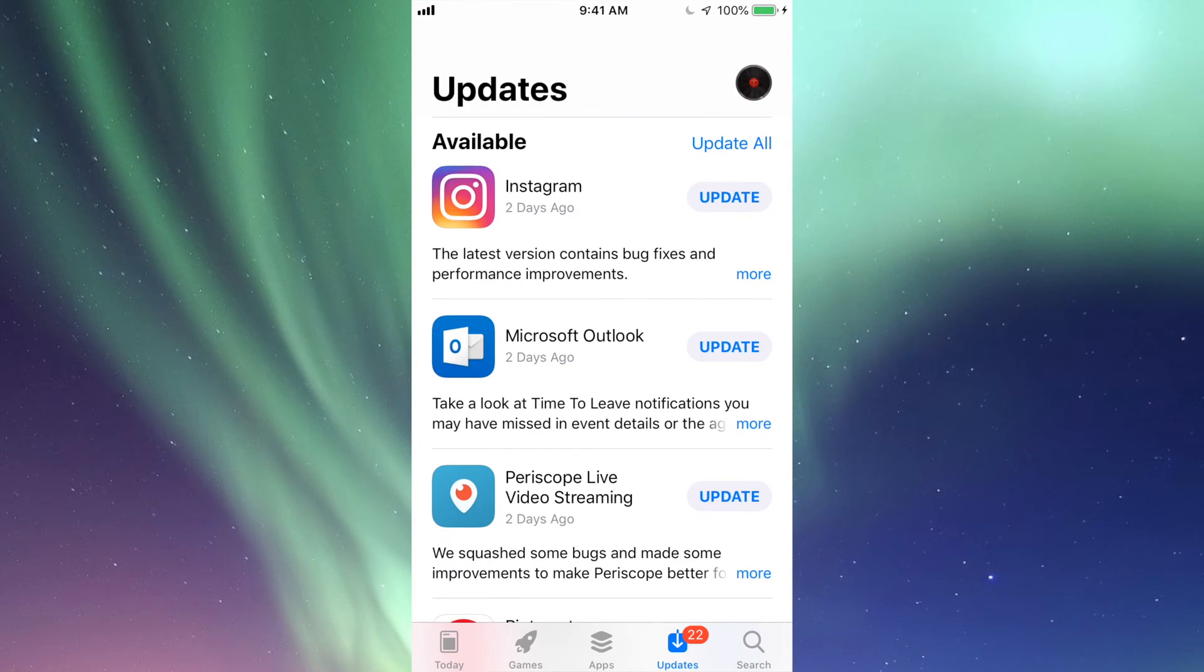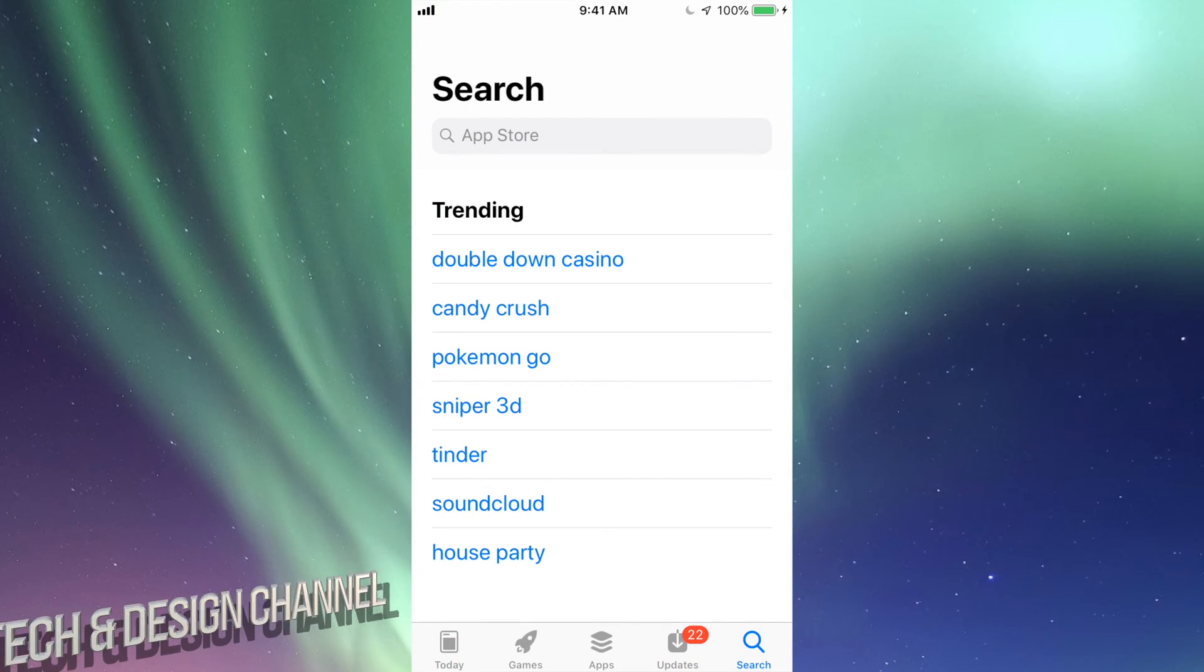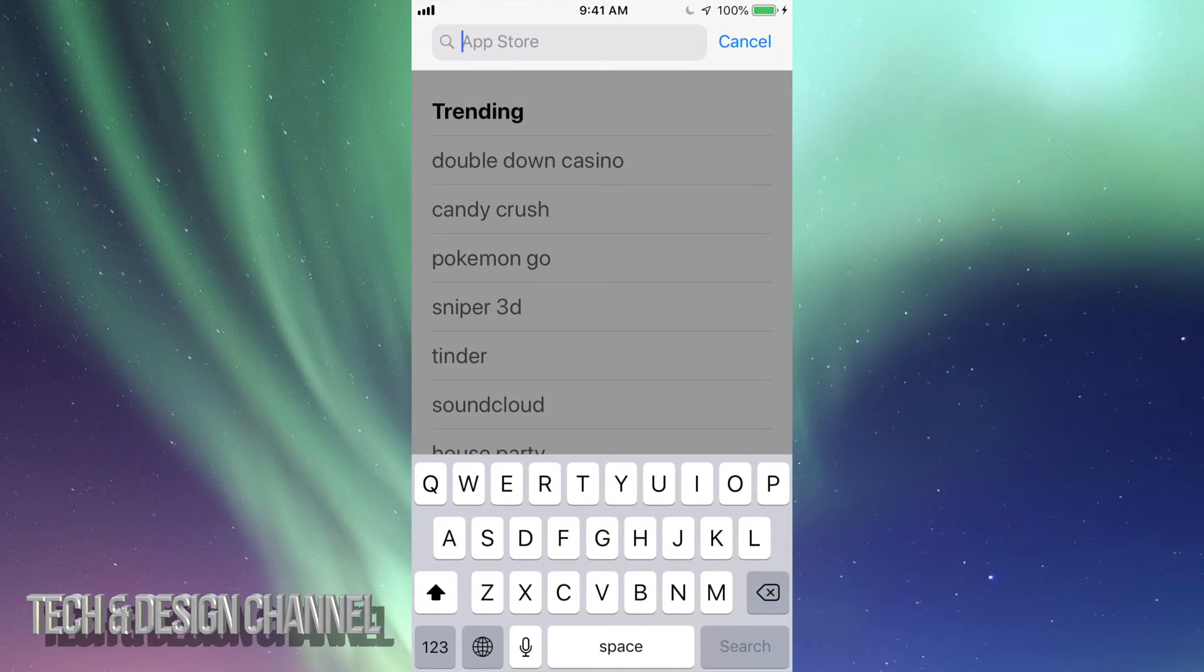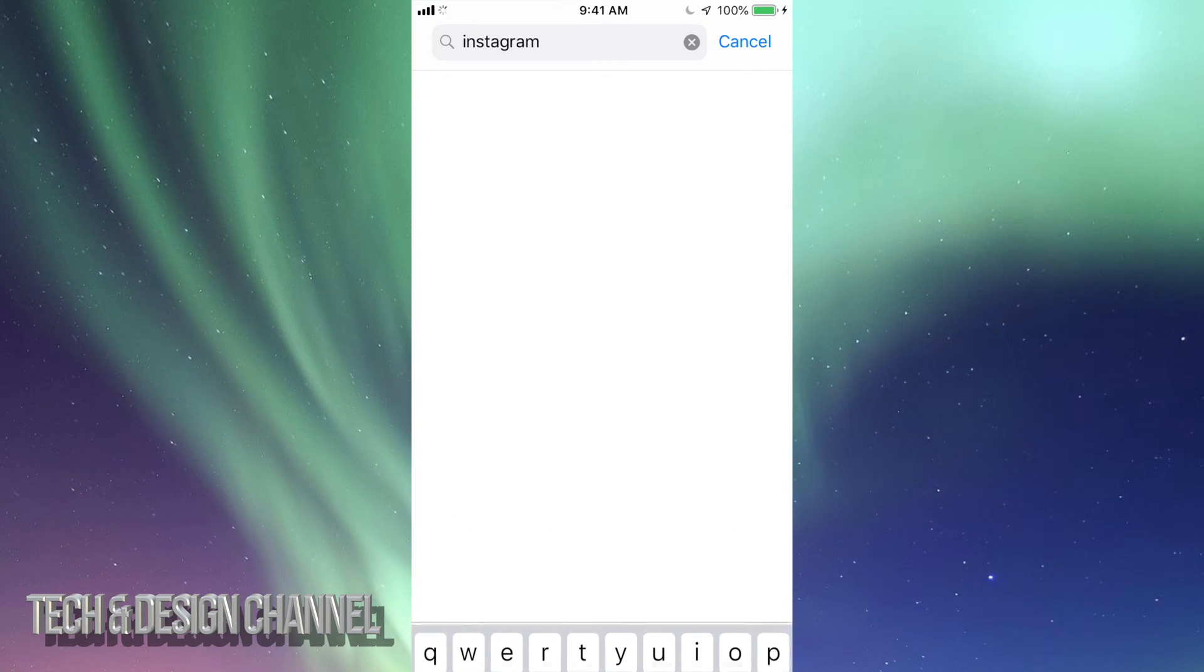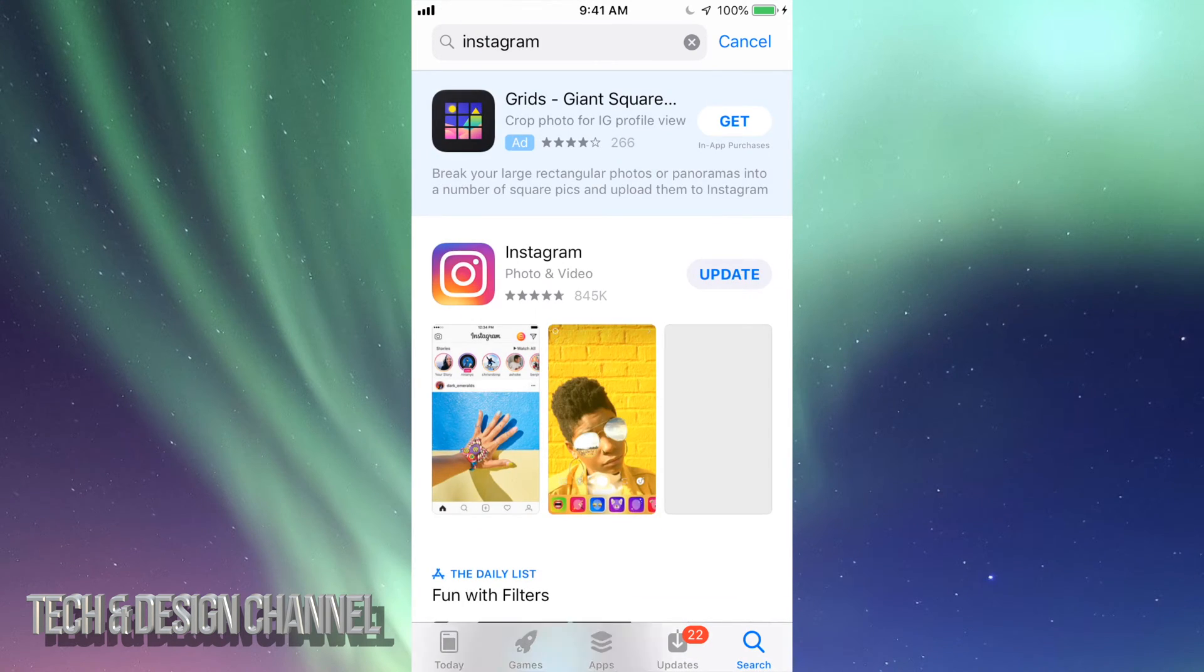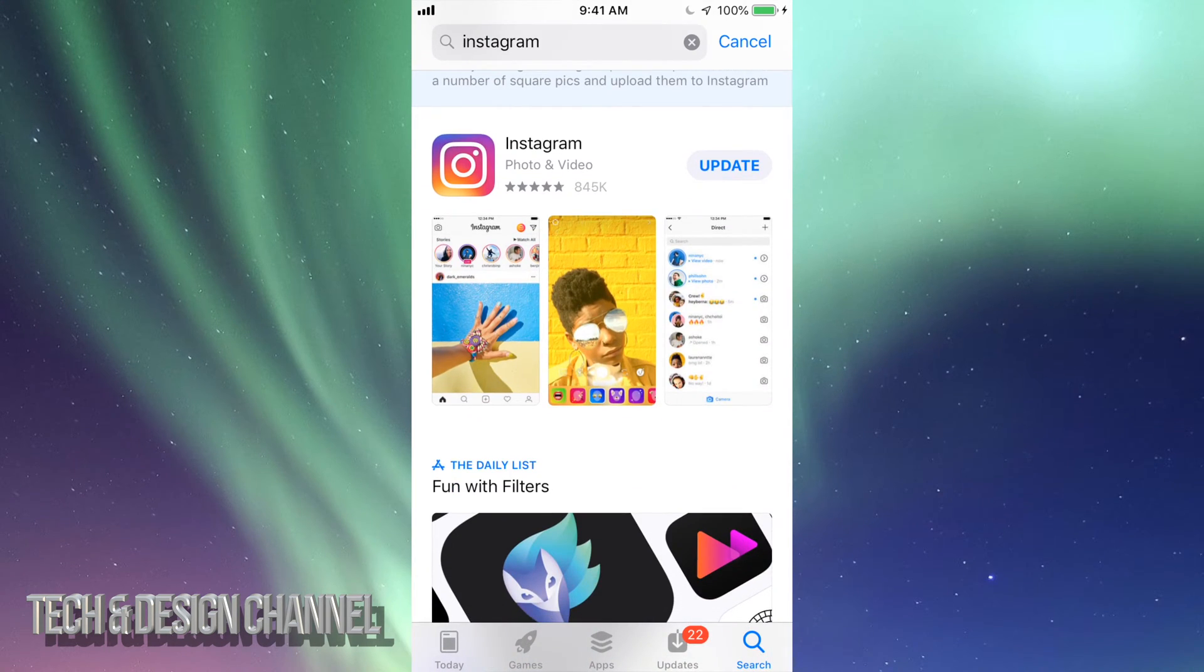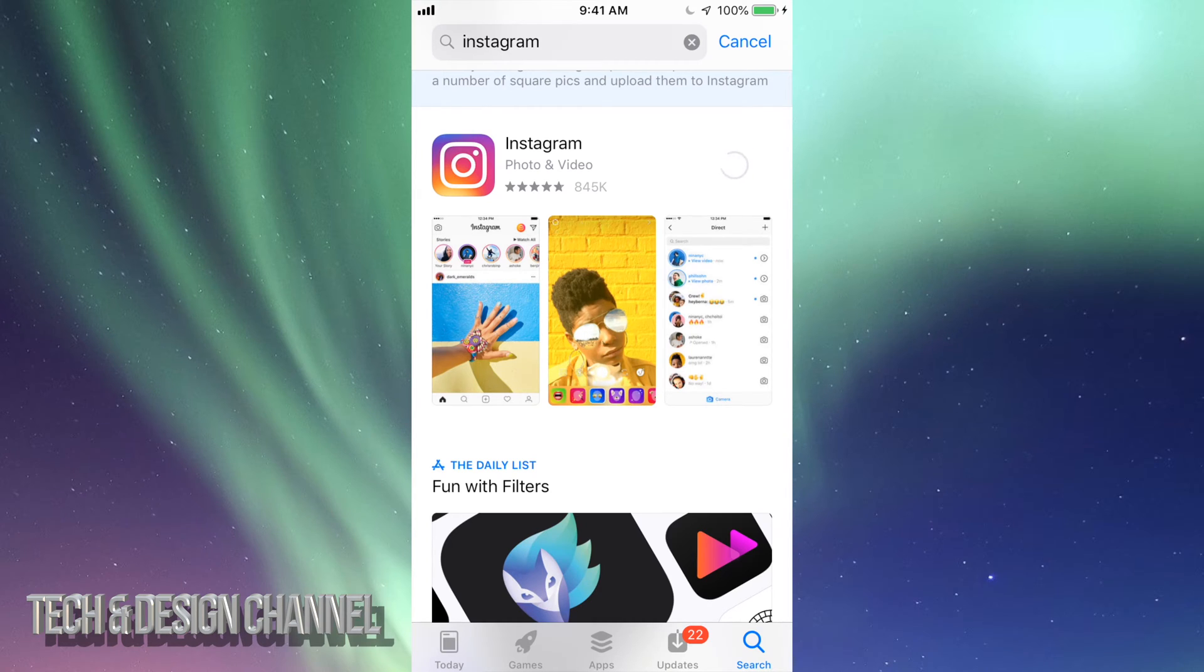Hit the last option right there and type in Instagram. We should see it right here and it should say Update. From there we can just tap on Update. It might ask you for your password if you have a passcode. If not, it's just going to start doing the update.